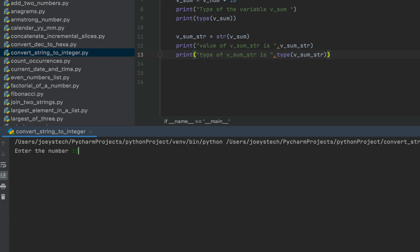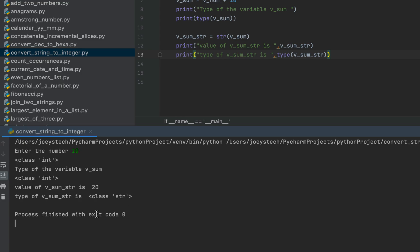Let's run the program and check the output. I'll enter 10 — and there you go: the value of v_sum_str is 20, and the type of v_sum_str is string. That means we were successfully able to convert the v_sum integer variable into the string variable v_sum_str.